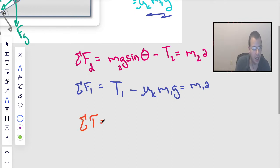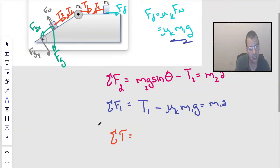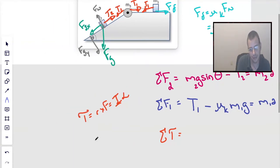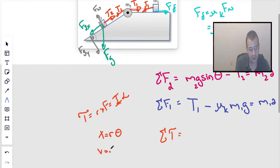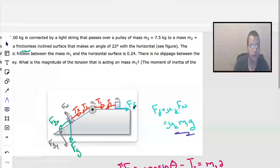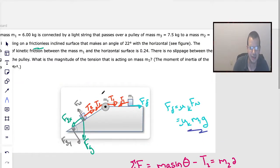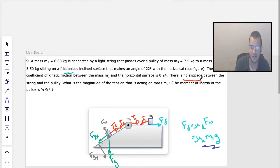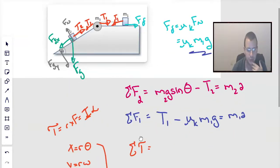Then we look at the sum of all torques on the pulley. Torque is R cross F, which also equals moment of inertia times alpha. The relationship between linear and angular quantities: x equals R times theta, v equals R times omega, and A equals R times alpha. We know this is true because the problem states there is no slippage between the string and pulley.